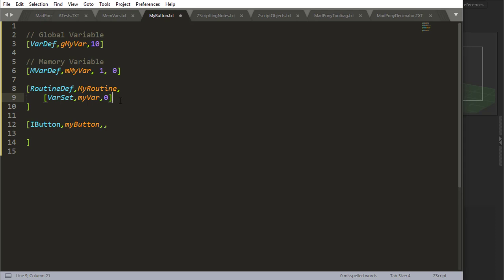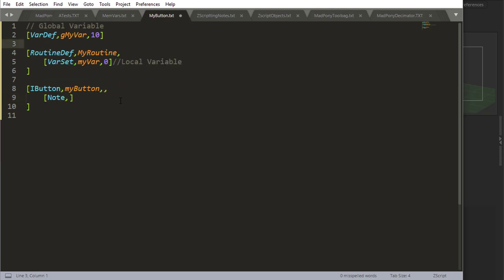And for local variables, and those are the ones that you're going to put inside the routines, they are the only local variables. You actually don't use the G for global or the M for memory variable, you just write down the variable starting with lowercase. Now, you don't have to do this. This is just naming convention, and it will help reading your code later on.